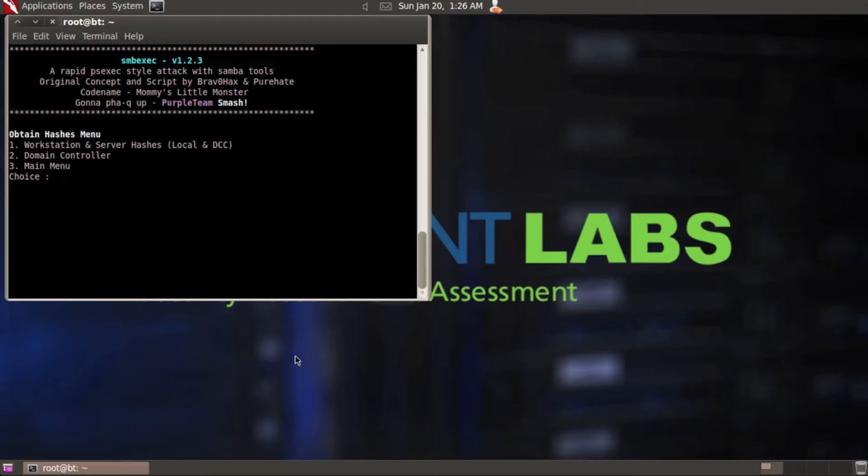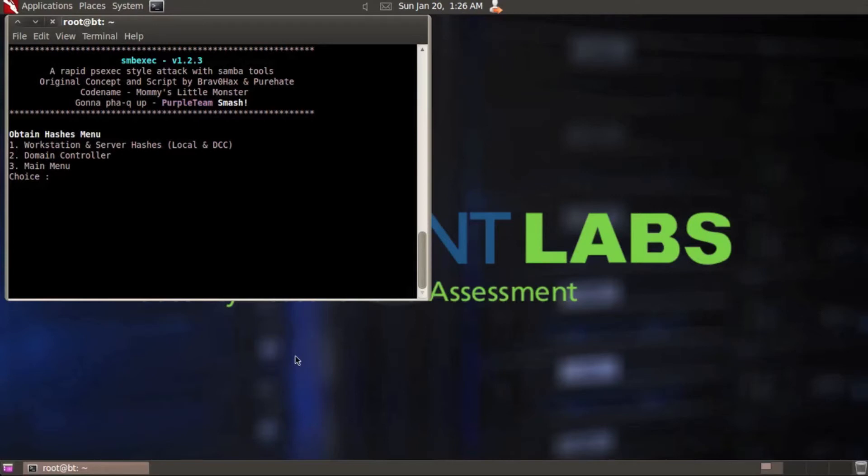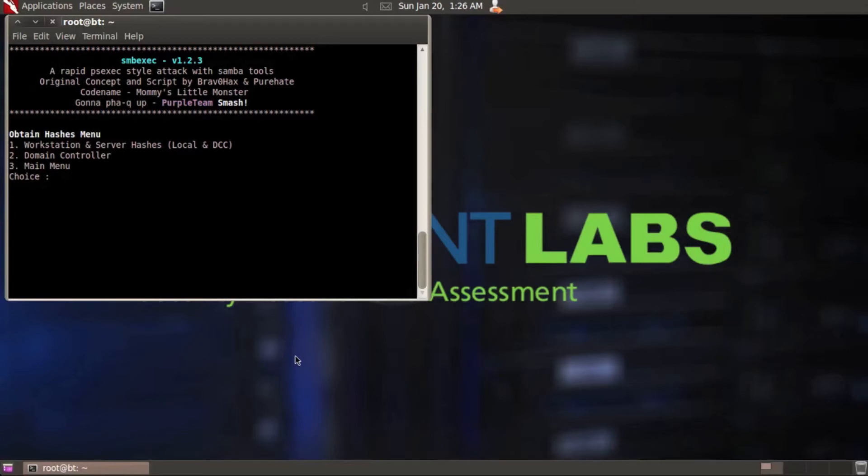Let's get started. I've set up an XP workstation and Windows 2003 domain controller. We're going to start by obtaining the hashes off of the workstation itself. We'll choose option one and you'll see it says workstations and server hashes, local and DCC which stands for domain cached credentials.